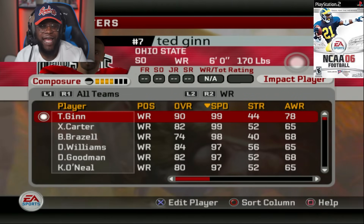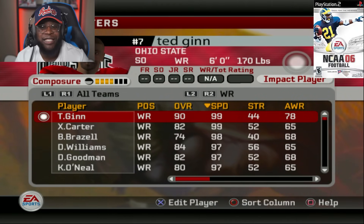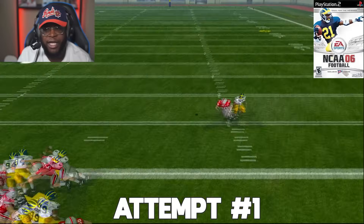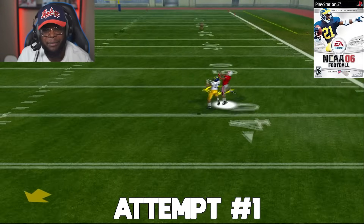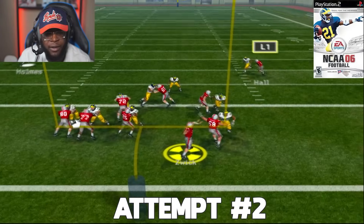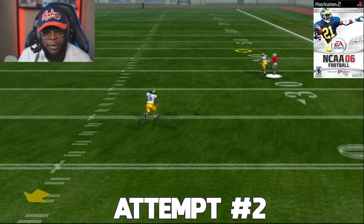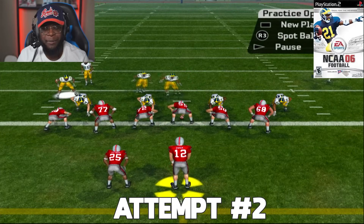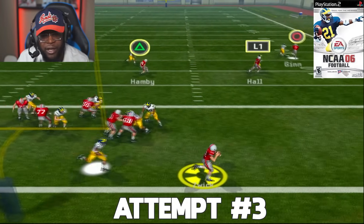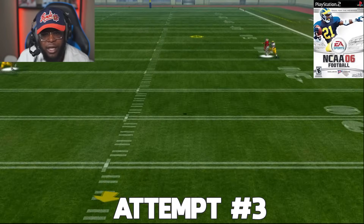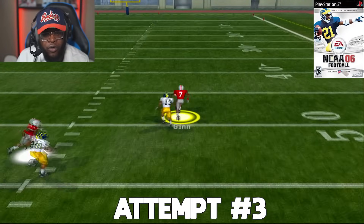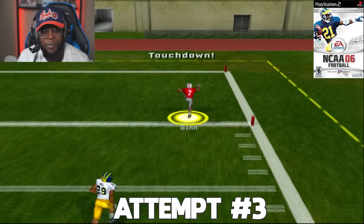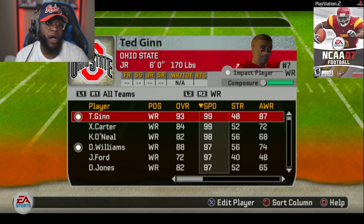NCAA 06 — Ohio State's Ted Ginn at 90 overall, 99 speed. First attempt he drops it; second attempt the defender is with him stride for stride and he can't break a tackle. Third attempt, a perfectly thrown ball — the defender goes for the bat-down, misses the ball, misses the tackle, and that's going to be six for Ted Ginn Jr.